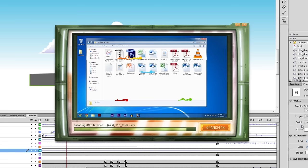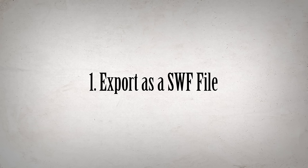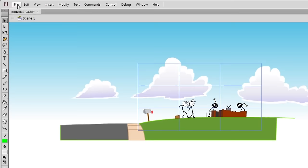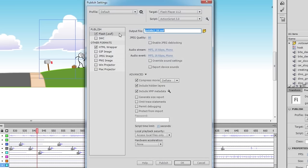Alright, so let's go over each of the steps in detail. Step 1, export as a SWF file. Go to File, Publish Settings. Make sure Flash is the only one checked, so in my case I need to uncheck HTML Wrapper since I don't need that.